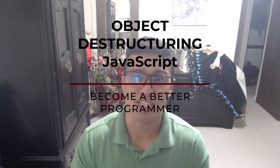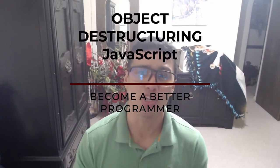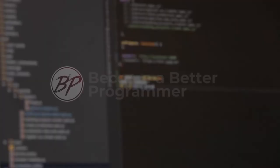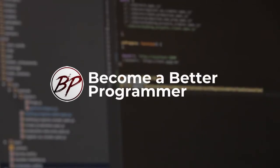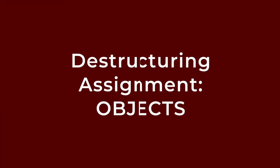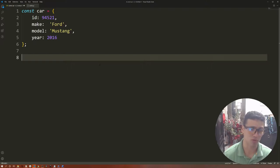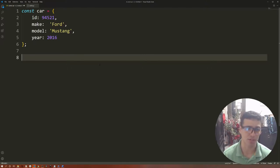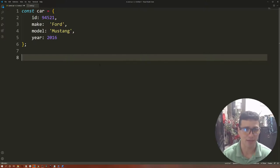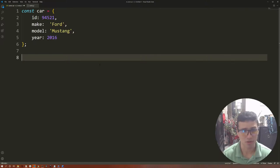Learn object destructuring in JavaScript in just a few minutes. Generally, we have objects in JavaScript and we use them to store a certain amount of information. In this case, we're going to start with our car object. Our car object is going to have an ID, a make, a model, and a year.